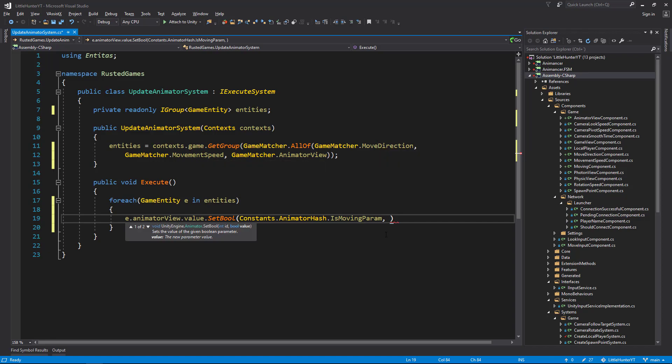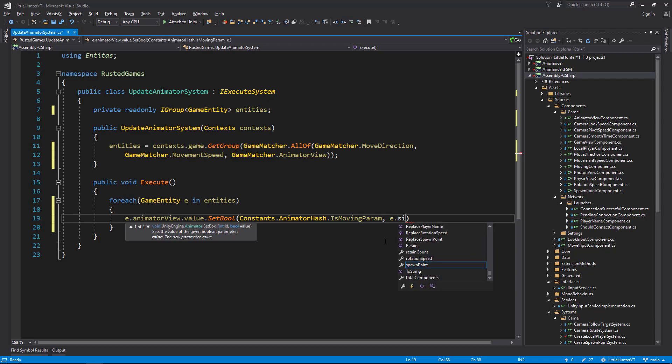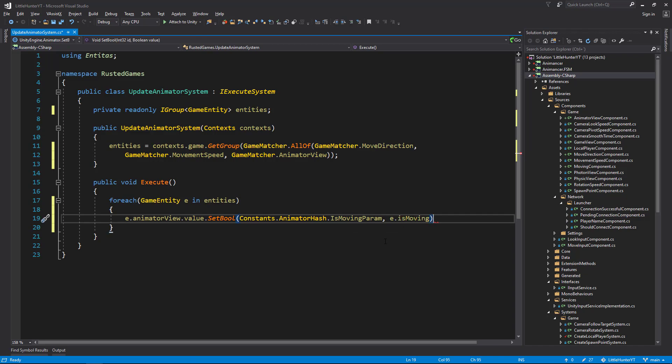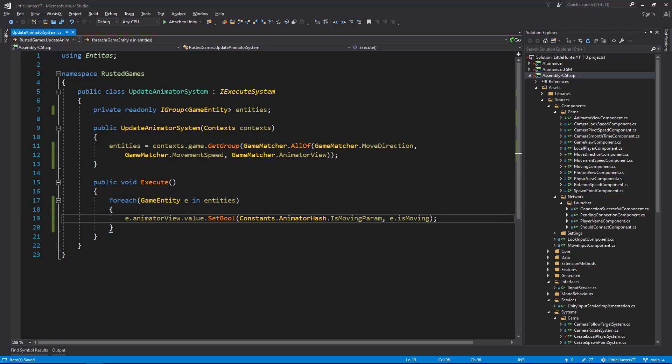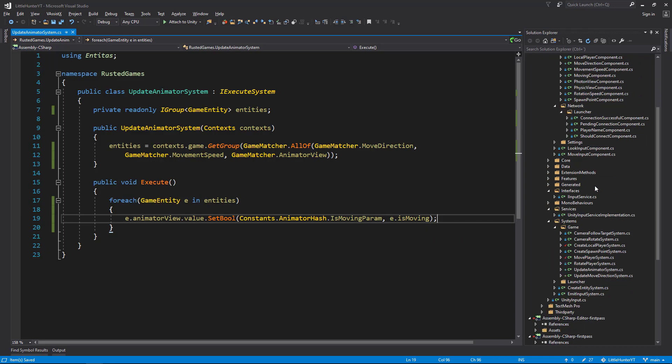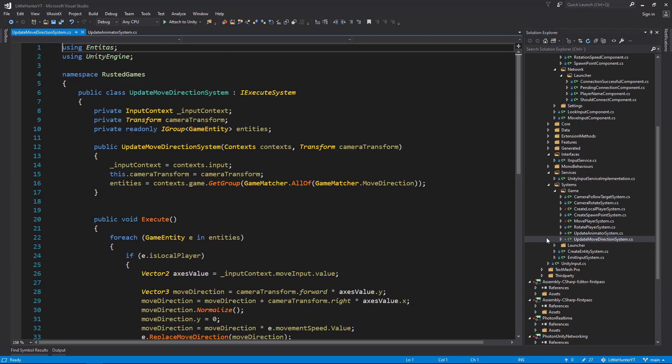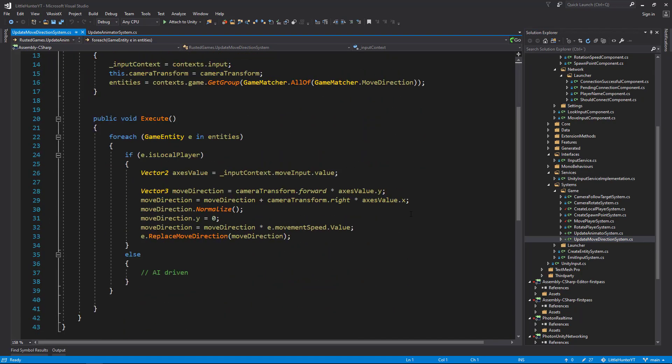From here, also since we have our movement speed and move direction, we can query the IsMovingComponent accordingly. The last step will be to update our UpdateMoveDirection in order to change the IsMoving flag. Let's go and open up the UpdateMoveDirectionSystem. Right where we replace the component of the move direction, we can do IsMoving set to move direction is not equal vector3.zero.